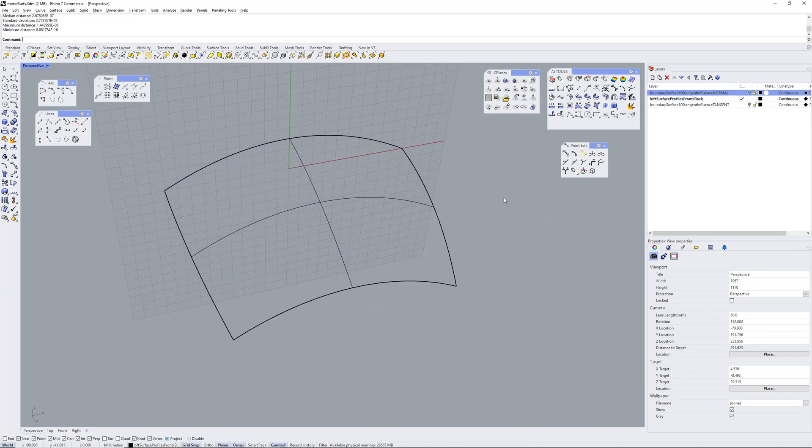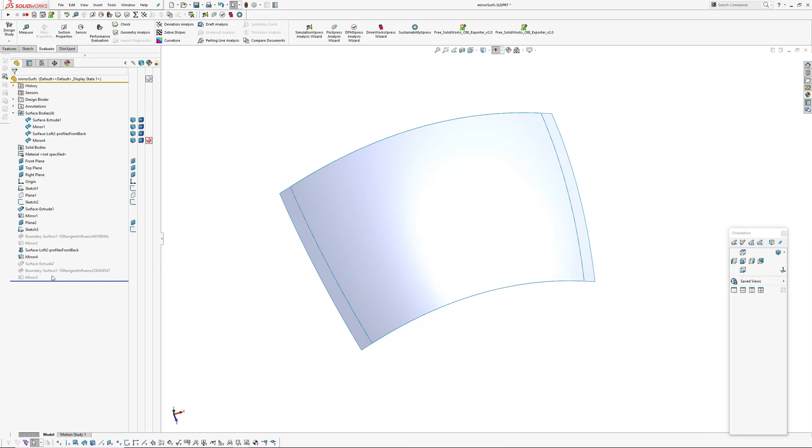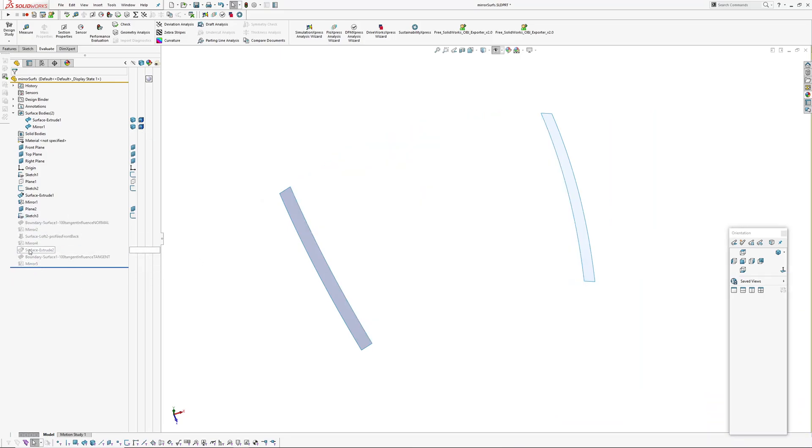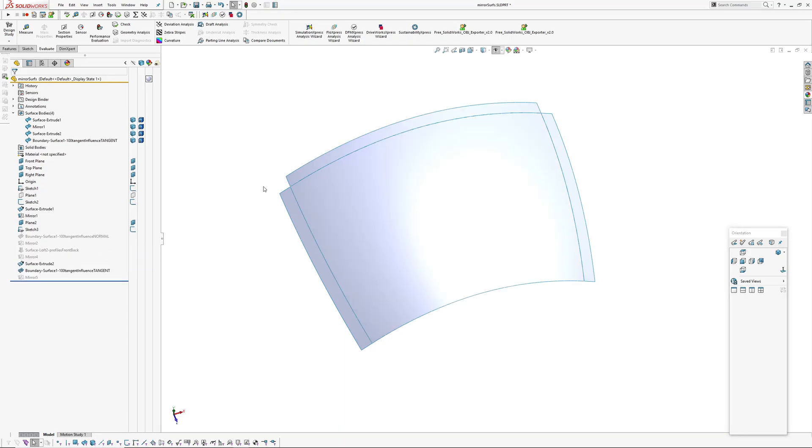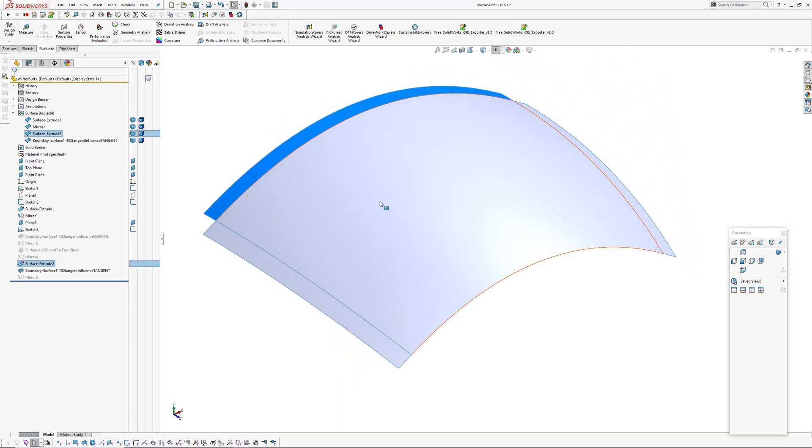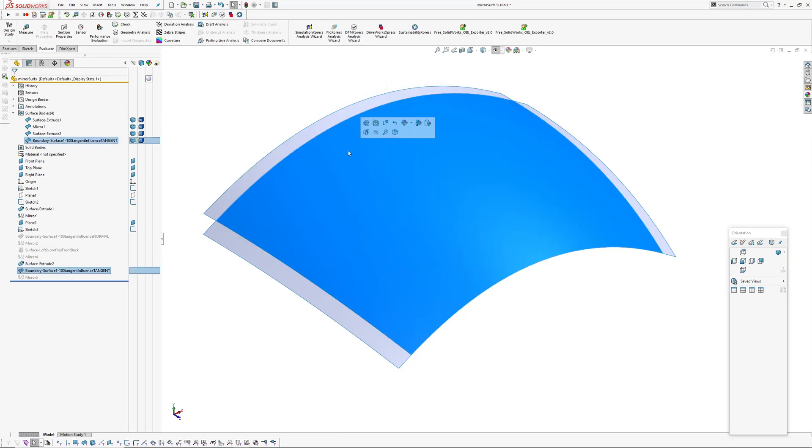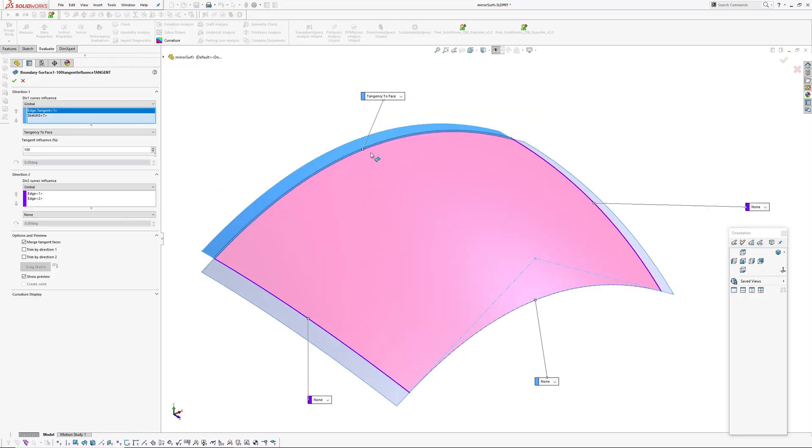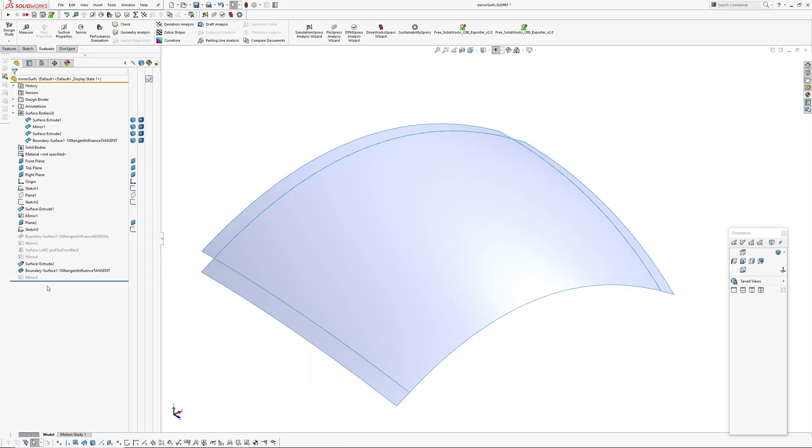So that got me thinking okay let's try something else in SOLIDWORKS. And the last thing I did in SOLIDWORKS was to create, extrude this profile out and make the surface tangent to the surface instead of normal to the profile. Okay so tangent to face, 100%, same as before. Mirrored it over.